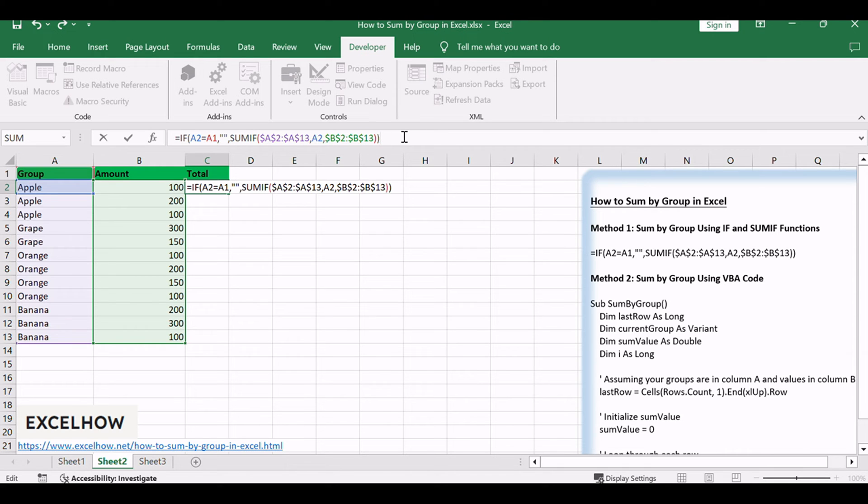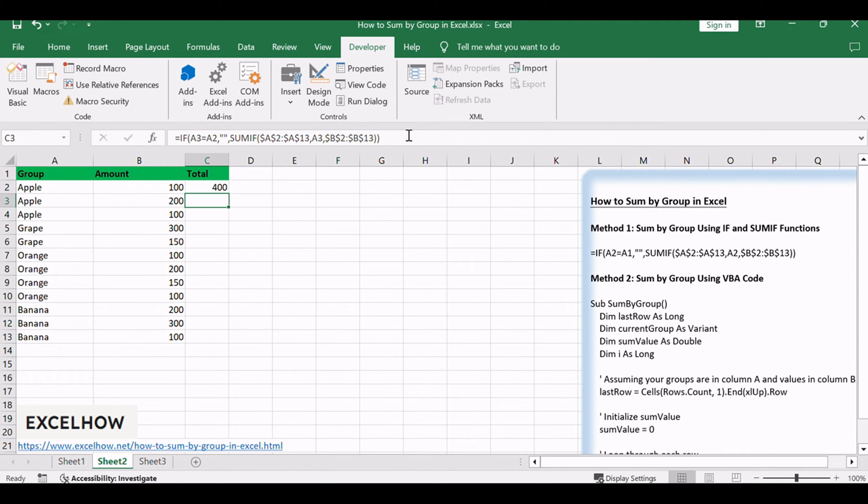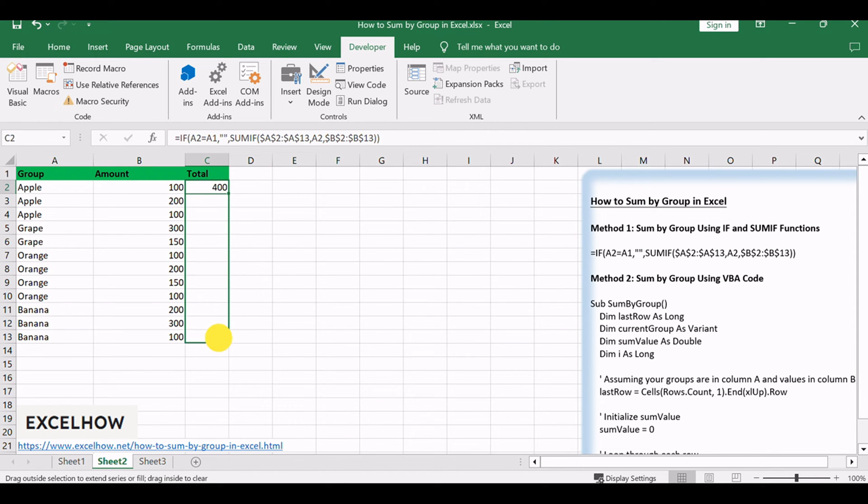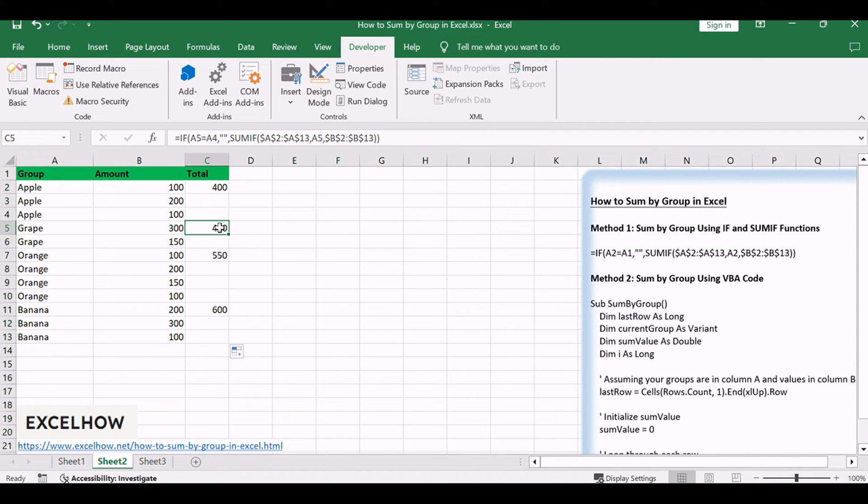Click enter to get returned value. We can see that $400 is correct. Drag the fill handle of the cell with the formula down to cover the entire column. You can see that subtotal is recorded in the first row of each group.